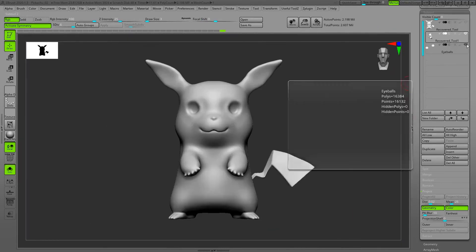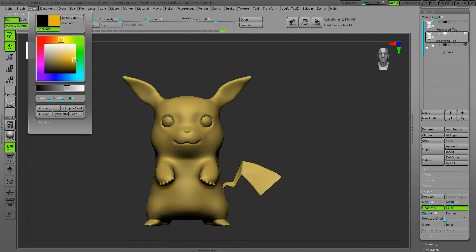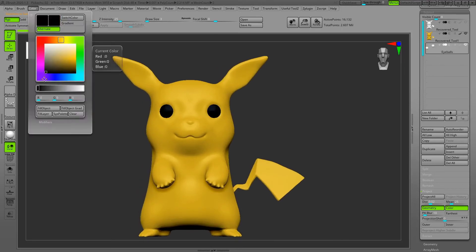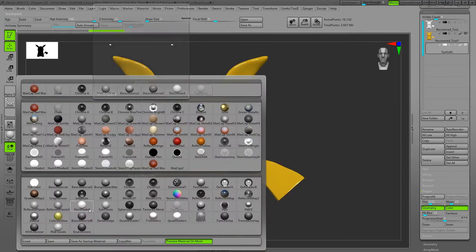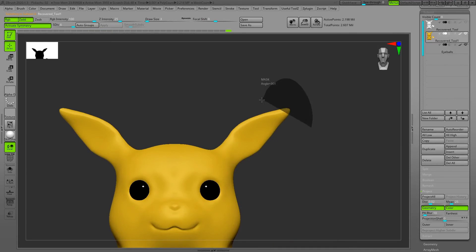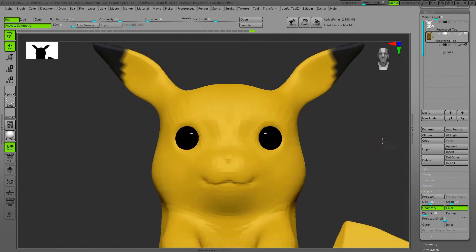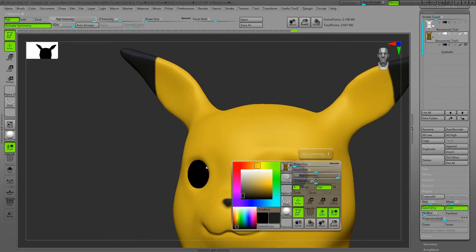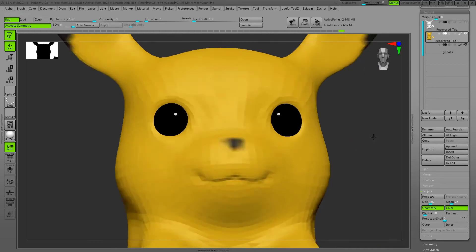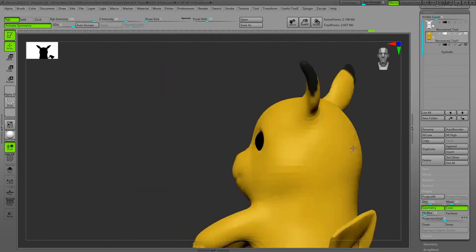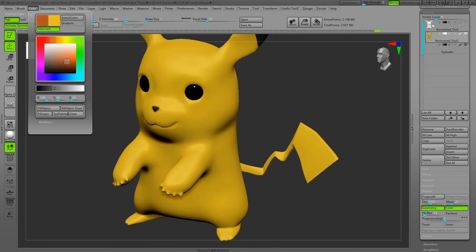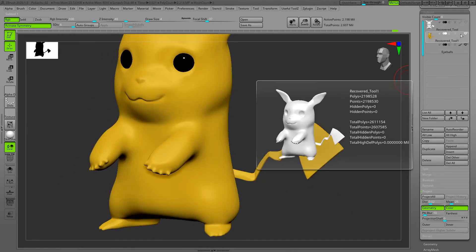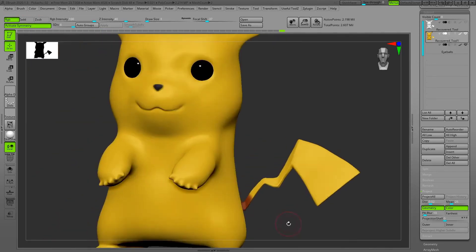After that, applying color and changing the material to a skin material because it gives me nicer color when I want to start to paint. Using masking and then the standard brush in RGB mode and turning off the Z add mode to start to paint. When I'm painting I usually turn on lazy mouse to have more control on my painting.